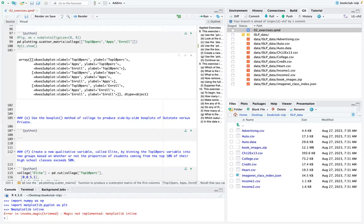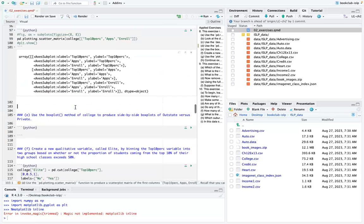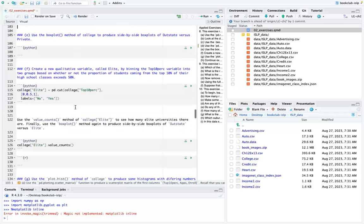VS Code is a separate app from Microsoft Suite — you can get it from the Microsoft App Store or independently since it runs on many platforms. The graphs are not working well in this Quarto/reticulate setup, so moving on.